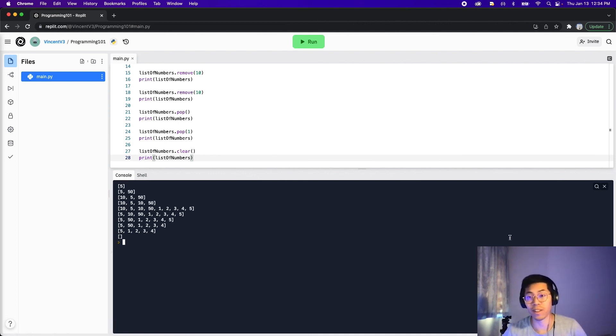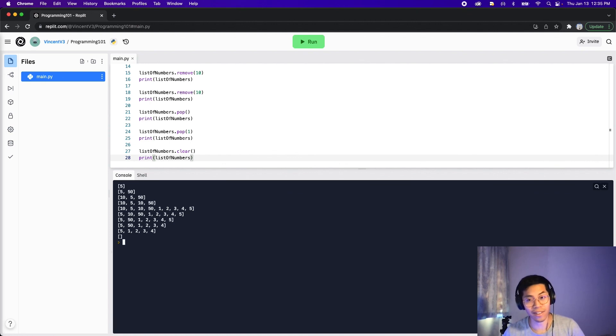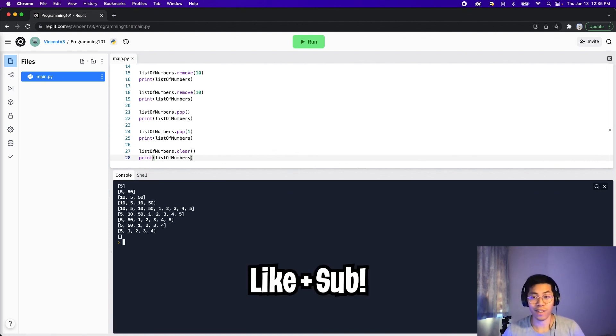That's basically how you remove items from a list. Hopefully you learned something new — make sure to understand these concepts because we will need them in a future lesson. Thanks for watching, make sure to subscribe, and I'll see you in the next lesson.